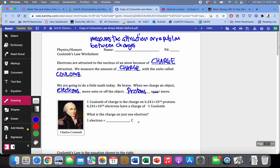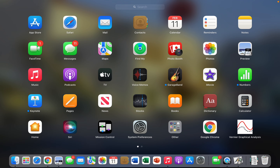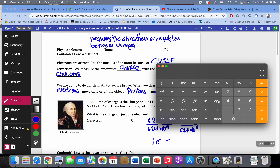So what's the charge on just one electron? If 6.241 times 10 to the 18th electrons equals 1 Coulomb, then if we divide both sides by 6.241 times 10 to the 18th, we'll get the charge on just one electron. So on one side we get 1 electron, and the question is what number do we get on the other side? Let's punch this into a calculator.